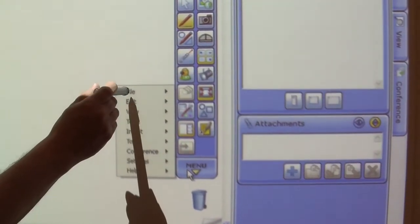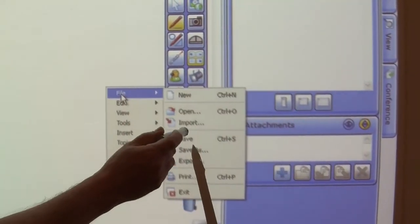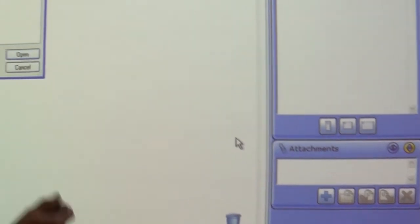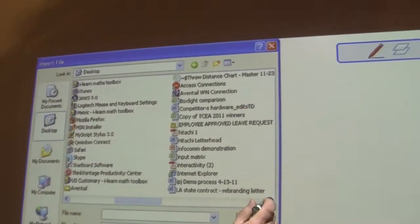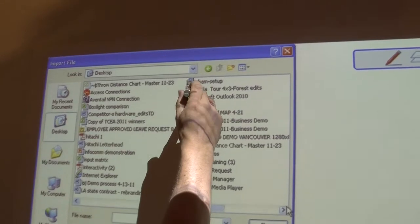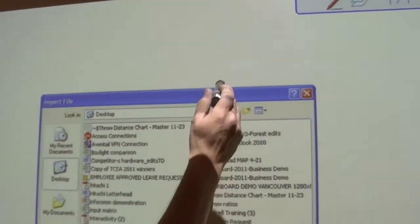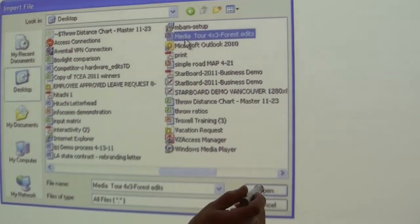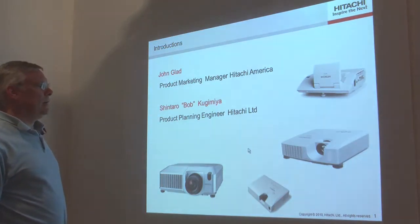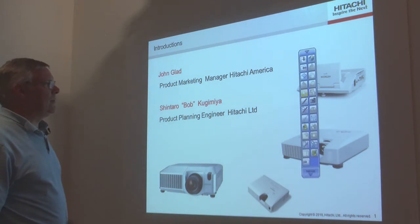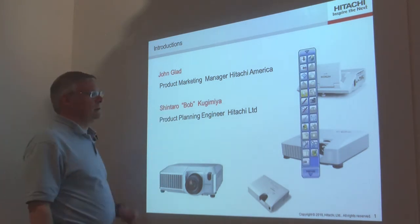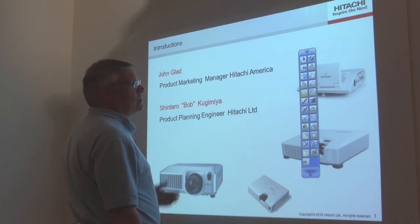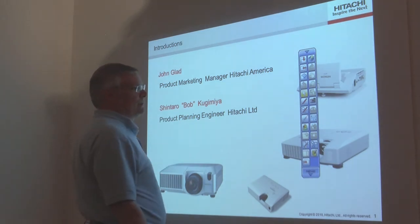By hitting Menu, going to File, and Importing, and now we've imported the file into our Starboard software.